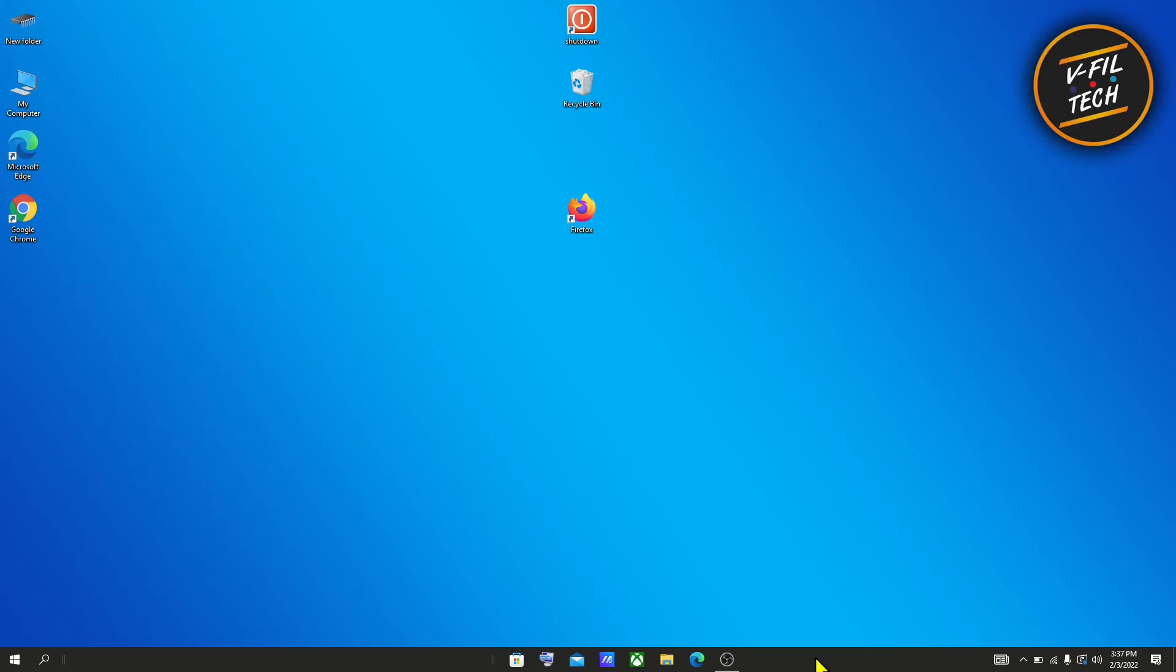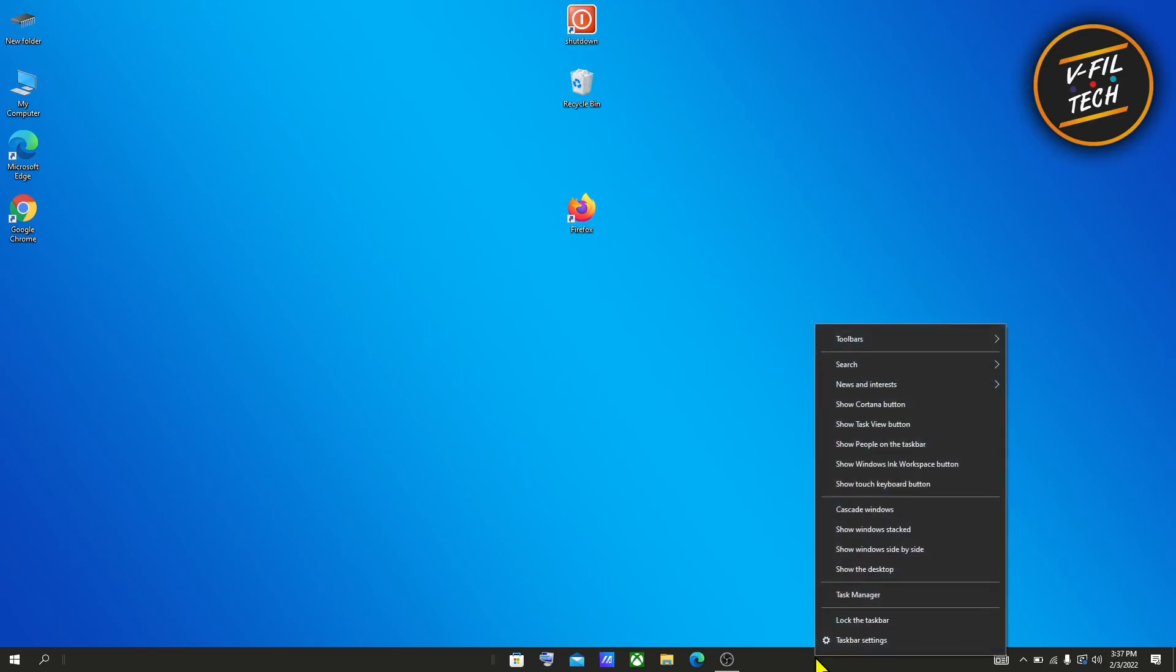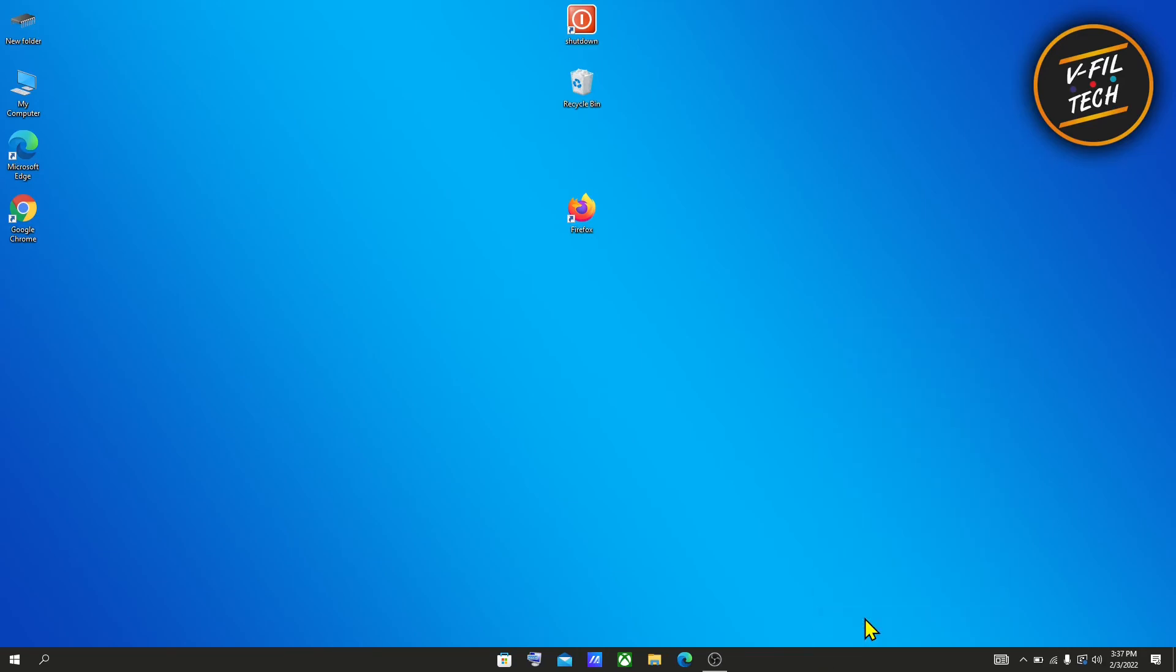And lock your taskbar. That's how you can move all your icons to the center of your taskbar. Thank you for watching.